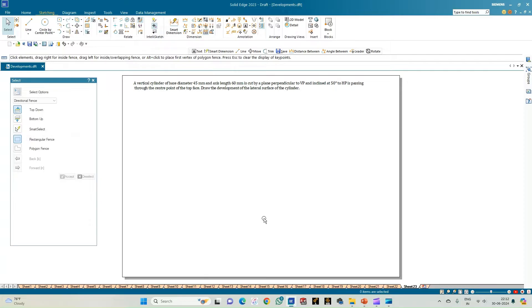In this problem statement we have a vertical cylinder of base diameter 45 mm and axis length 60 mm, which is cut by a plane perpendicular to VP and inclined to HP at an angle of 50 degrees, and passing through the center point of the top face of the cylinder. We need to draw the development of the lateral surface of the cylinder.